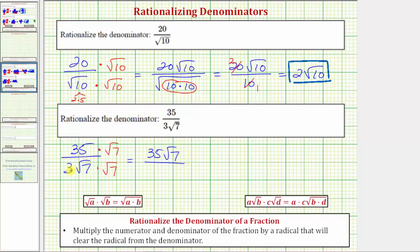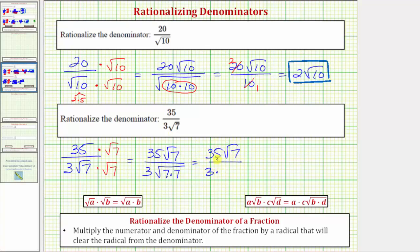Multiplying in the denominator, we now have three times the square root of seven times seven. Because we have two equal factors under the square root, the square root will now simplify perfectly. We have 35 square root of seven over three times the square root of seven squared, which simplifies to one factor of seven. So the denominator is now just three times seven, and three times seven is 21.